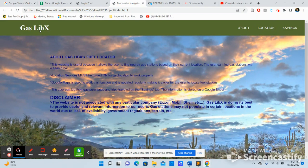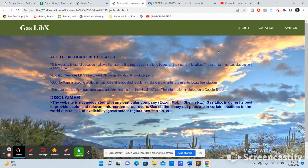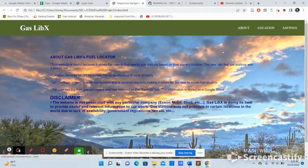So as you can see, this is the name of my web application. It's called GasLibX, which is on top of my interactive navigation bar, which has buttons that will connect you to the about page, location page, and savings page.